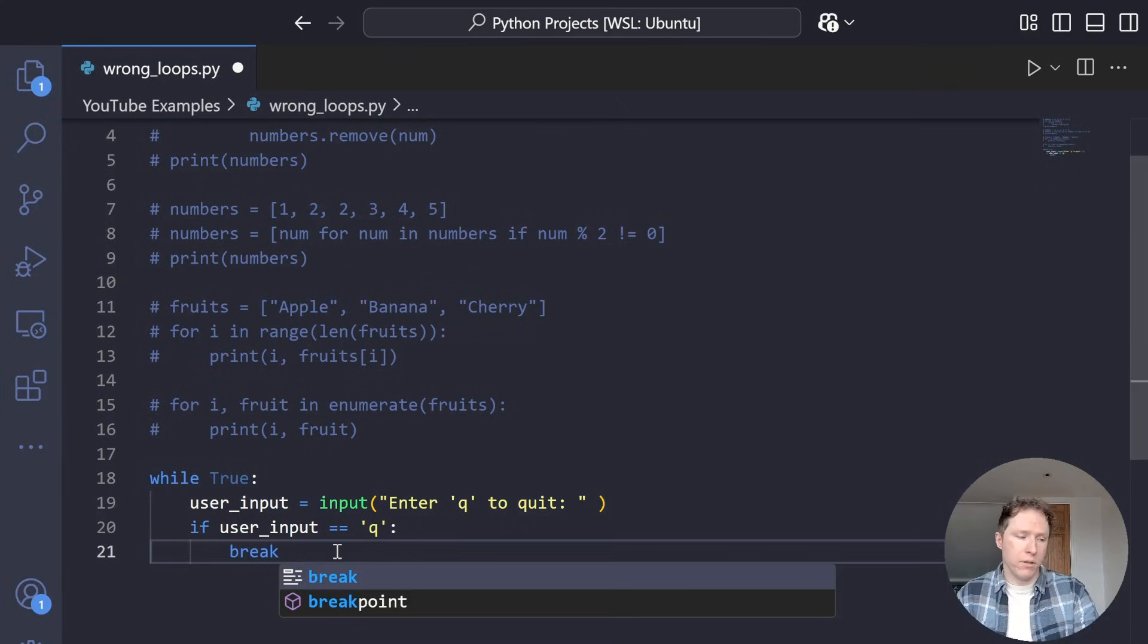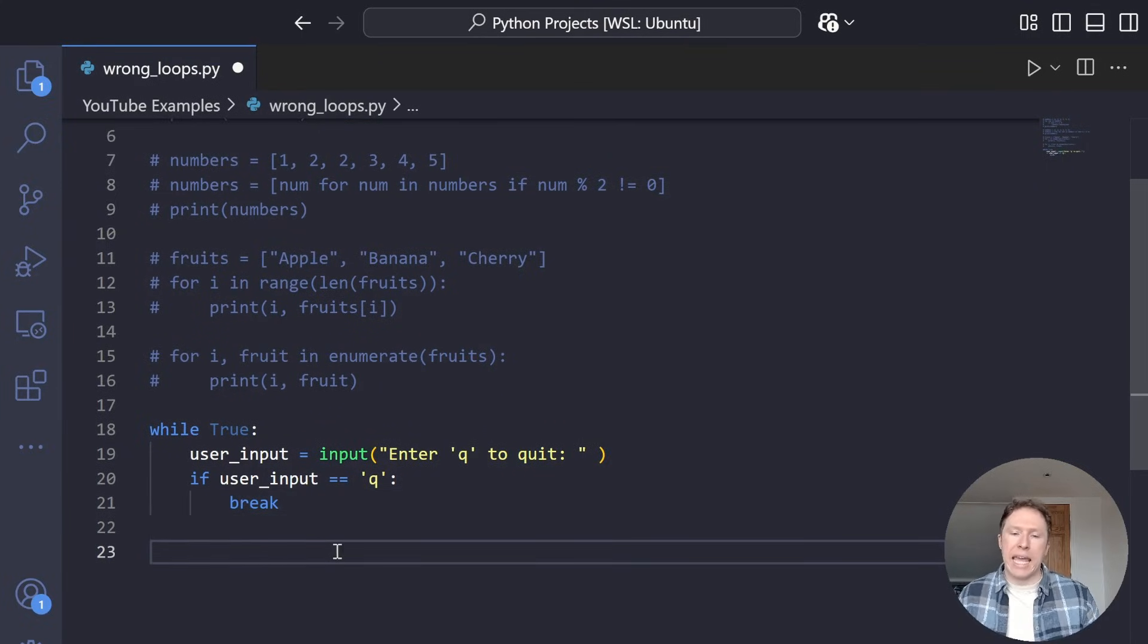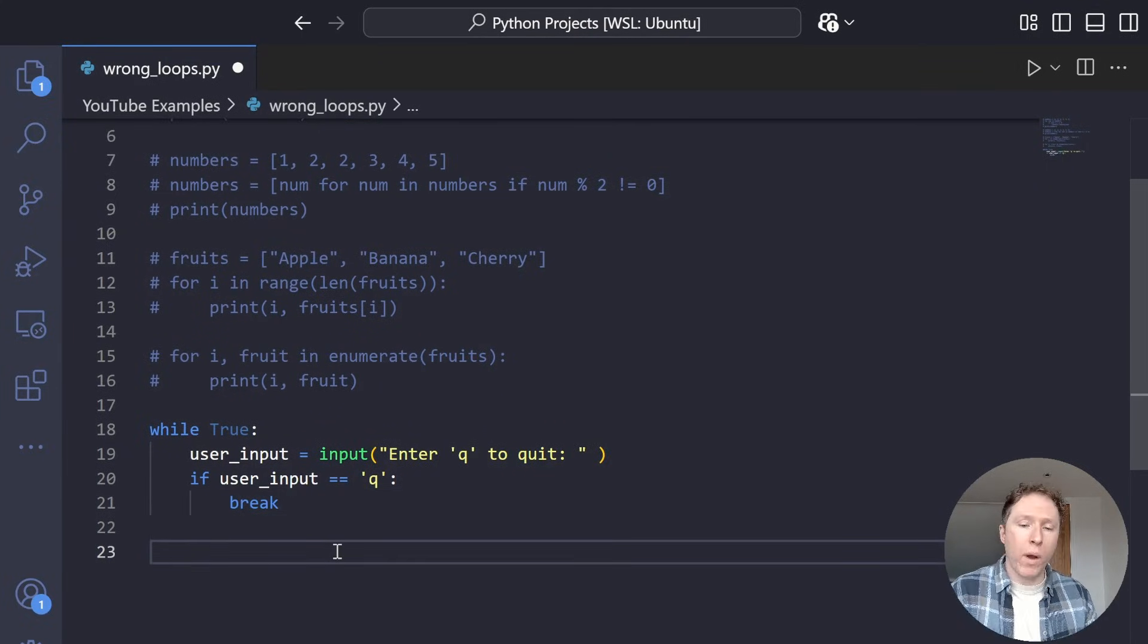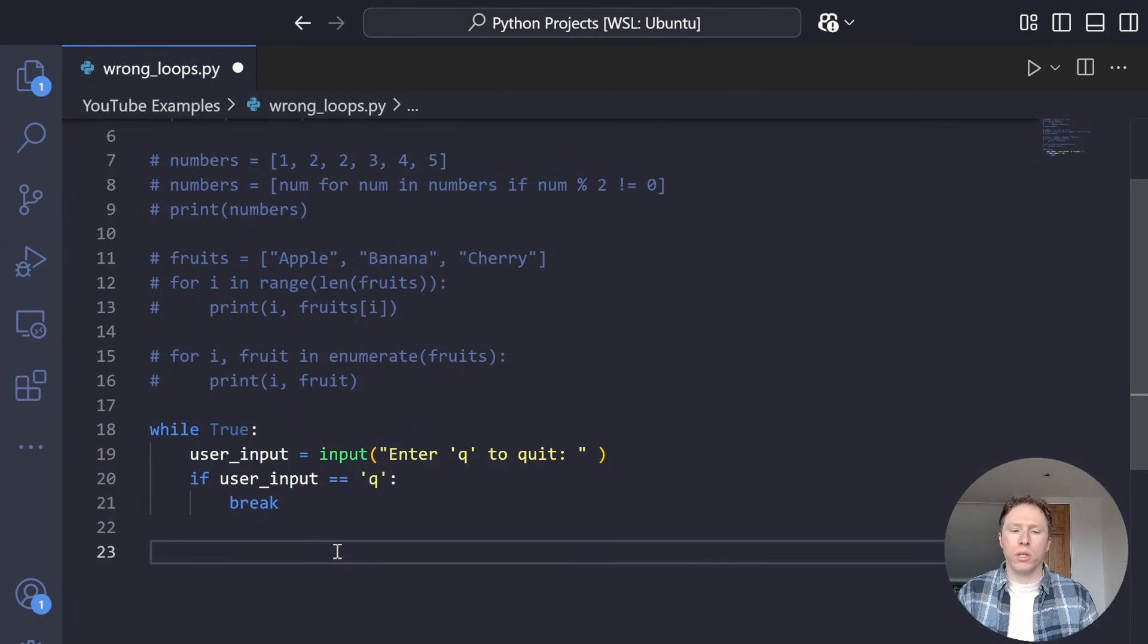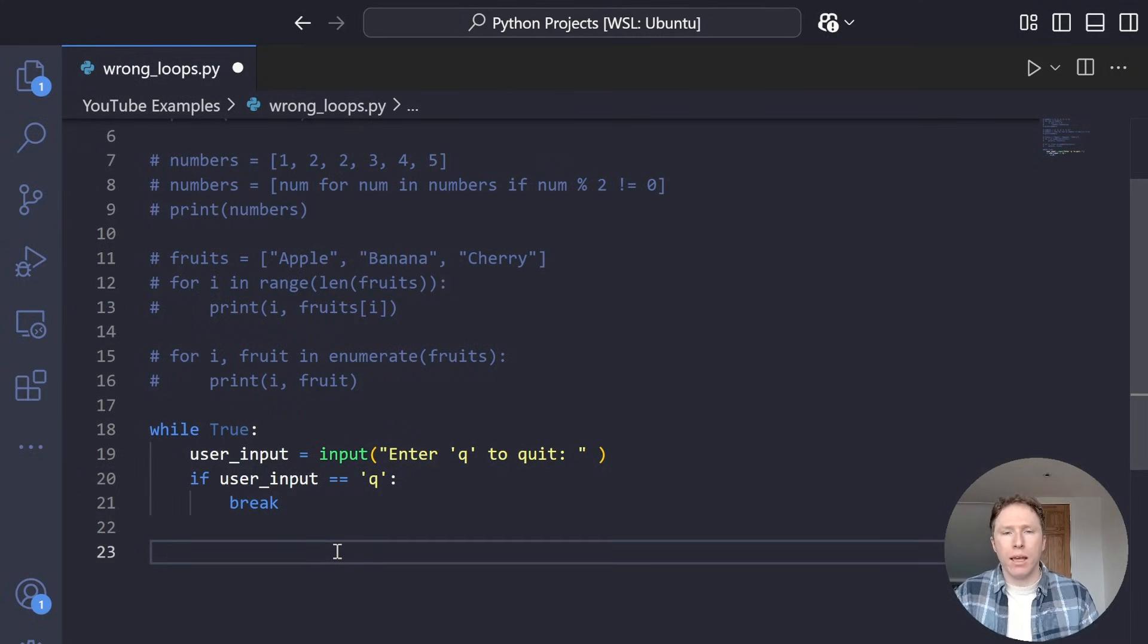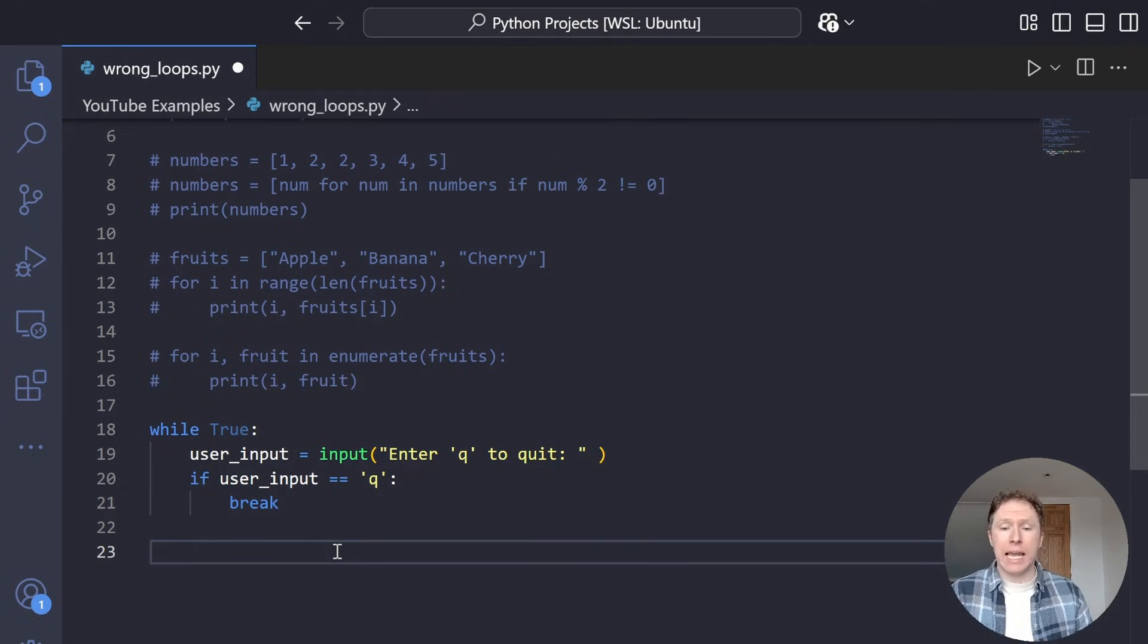And we can say the following: if user input is equal to Q, break. Now that looks okay, I guess on the surface, right? So we've offered up a way for the user to quit. And whilst this works, if there's an issue with the user input or logic, it might run forever. And that's bad. You don't want something that's running forever.